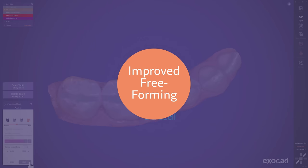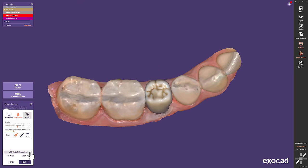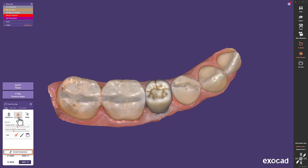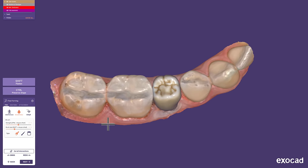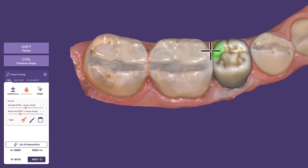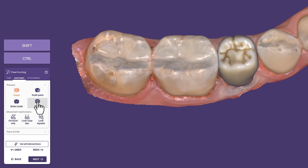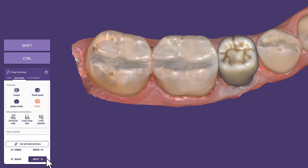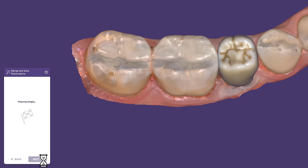Improved Free-forming. We improved the free-forming tab as well. The adapt feature, for example, is now placed right next to smooth and flatten, showing an overview of all the adaption parameters at a glance. Also, cut all intersections is always available now, with highlighting of the affected area. The green marking indicates the area that will be affected, so you know exactly what to expect from the tool you selected even before you start using it. Magic.